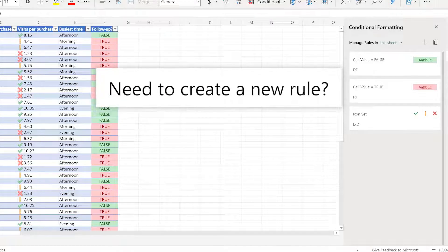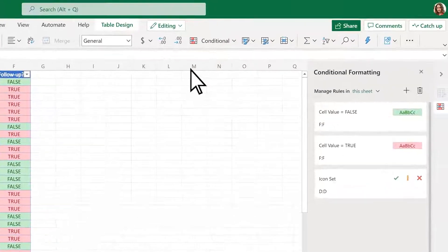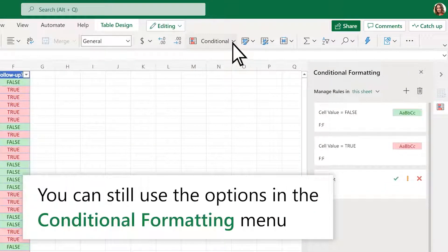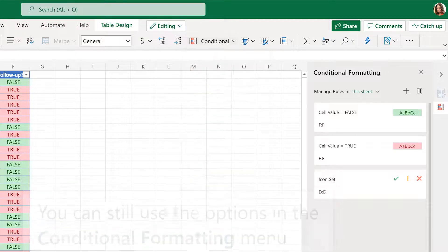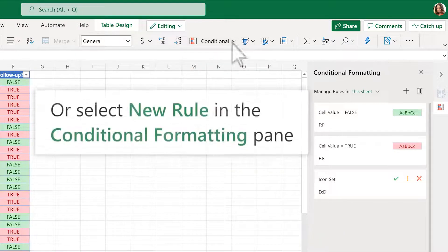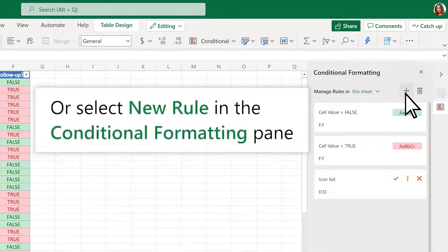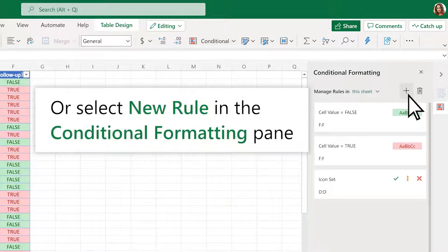Need to create a new rule? You can still use the options in the Conditional Formatting menu, or select New Rule in the Conditional Formatting pane.